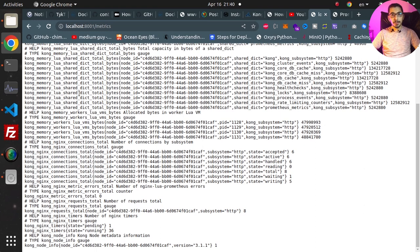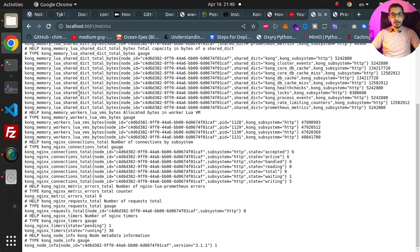So just keep in mind that this plugin will collect the metrics of this instance that is running on this machine. If you have a cluster of Kong API Gateway running on different nodes then each instance will export its own metrics, so the Prometheus server will have to collect the metrics from each node.